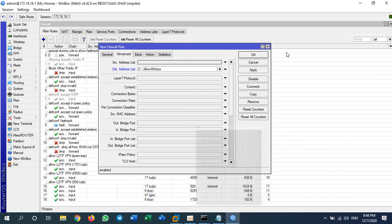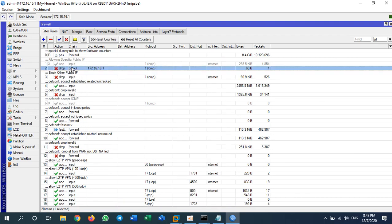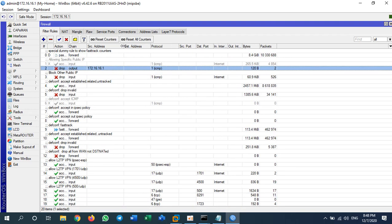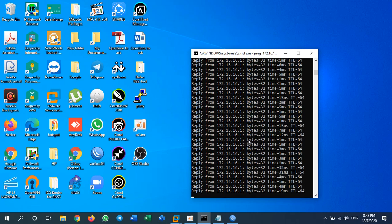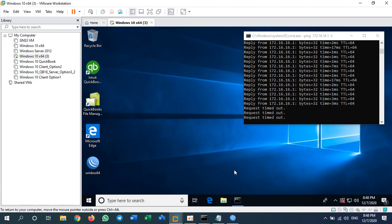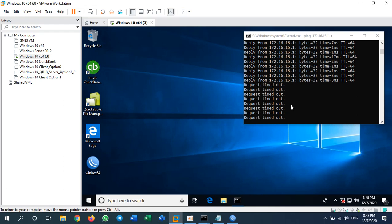Now I apply the rule and move it to the top of the list. Let's check the result. My own PC still gets a reply. What about the virtual PC? No reply — it is blocked. If there were another PC with a different IP address it also would not be able to ping the router. This is how you block ping from other PCs to your router.